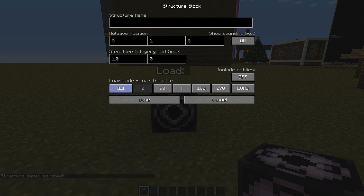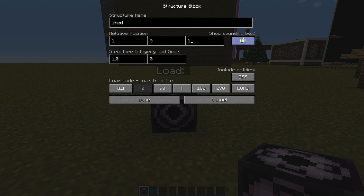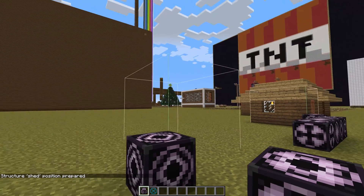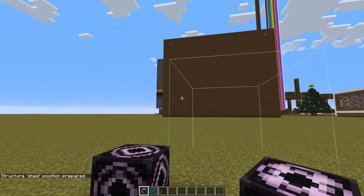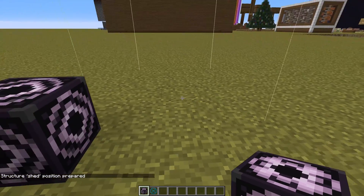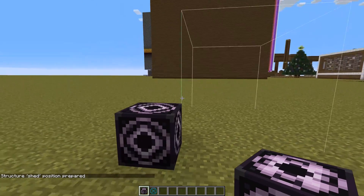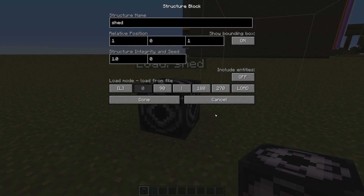So we hit mode here — load — and type in the same name that you used in the save block, so that would be 'shed.' We're going to put it 1 away in the X, 0 — same height in the Y, and 1 away in the Z. You want to leave that on, otherwise the bounding box won't show up. So we hit load once — it shows us exactly where it's going to place it with the bounding box, which is pretty helpful. It's exactly where we want it. You can see that the 1, 0, 1 is that bottom corner.